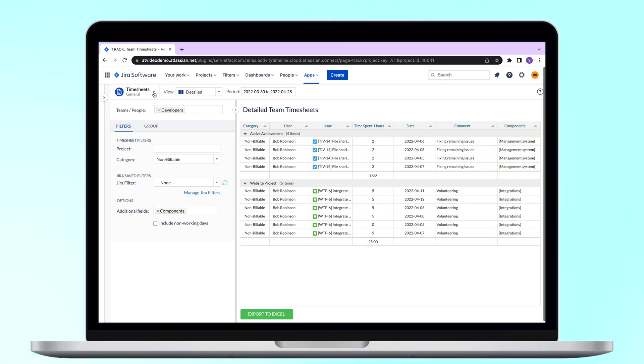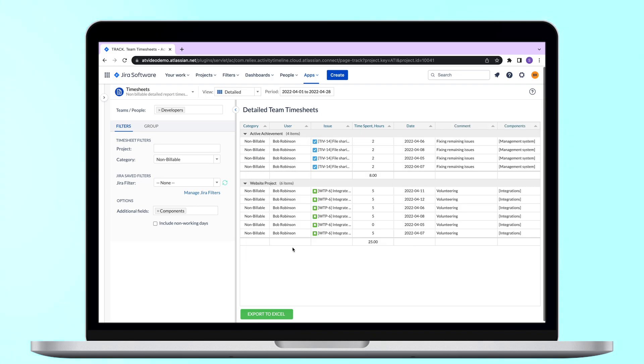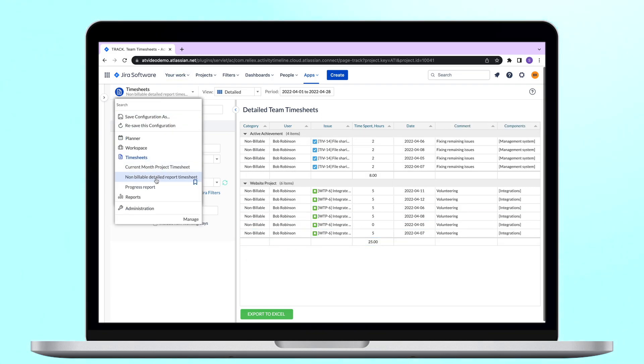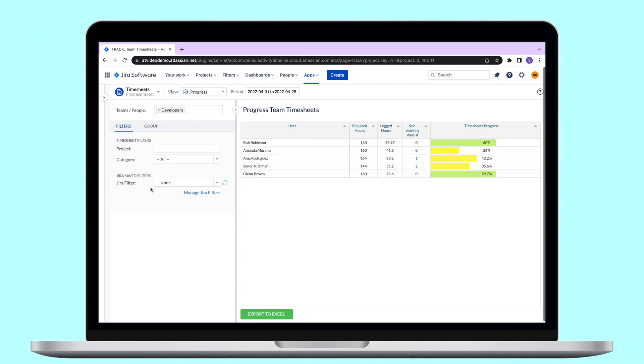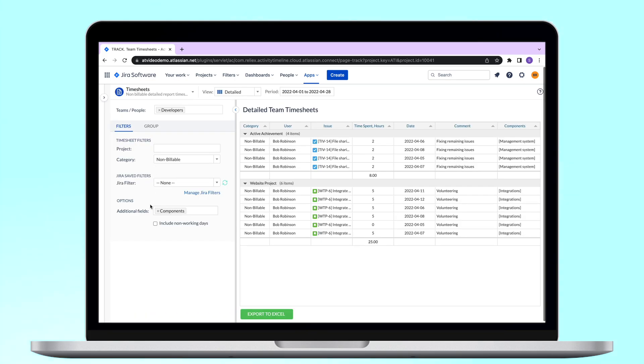As we learned in our previous episode, you can save any configuration as a dashboard in order to easily access it in the future. As you can see on the screen, all the settings were saved.